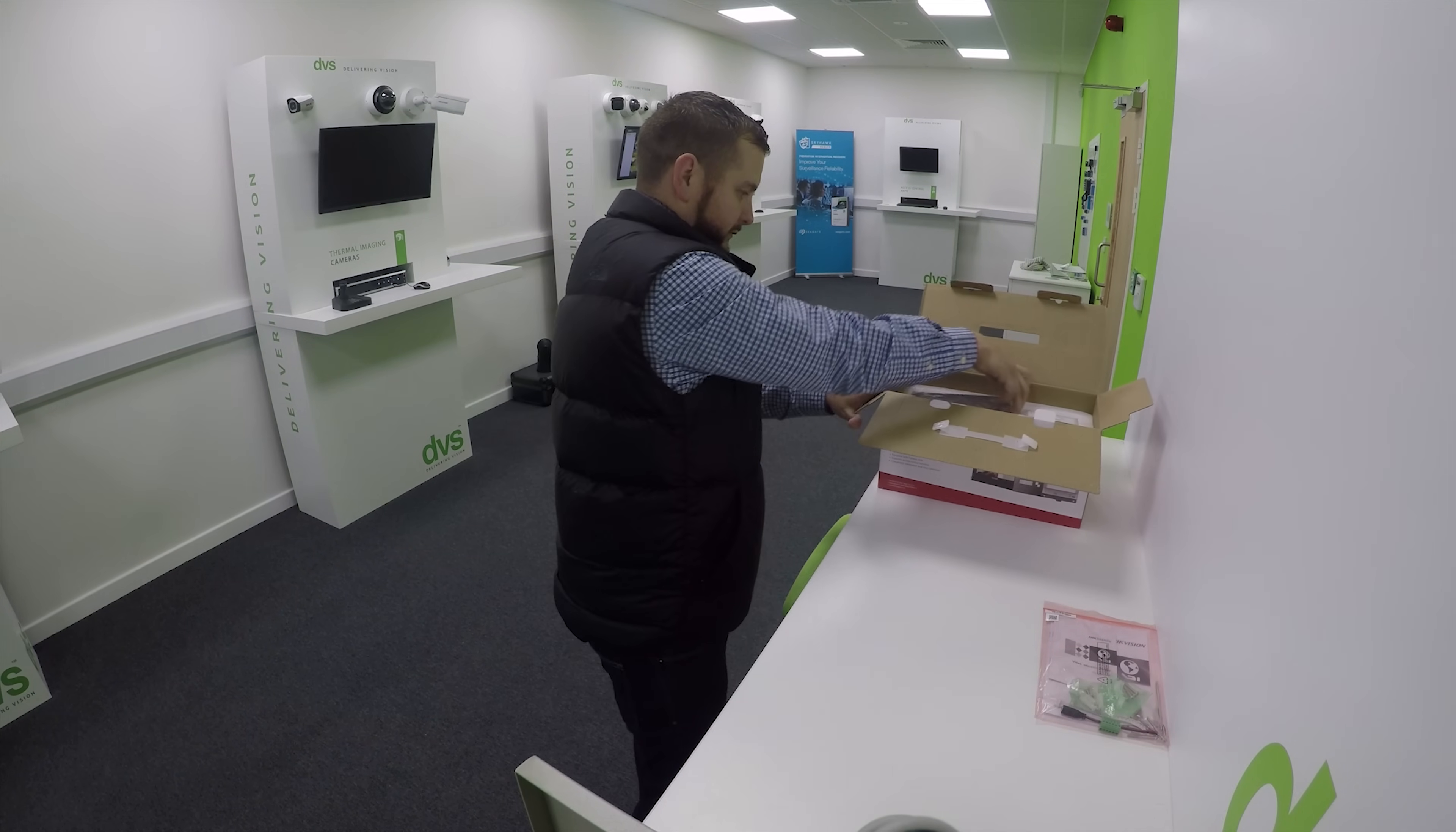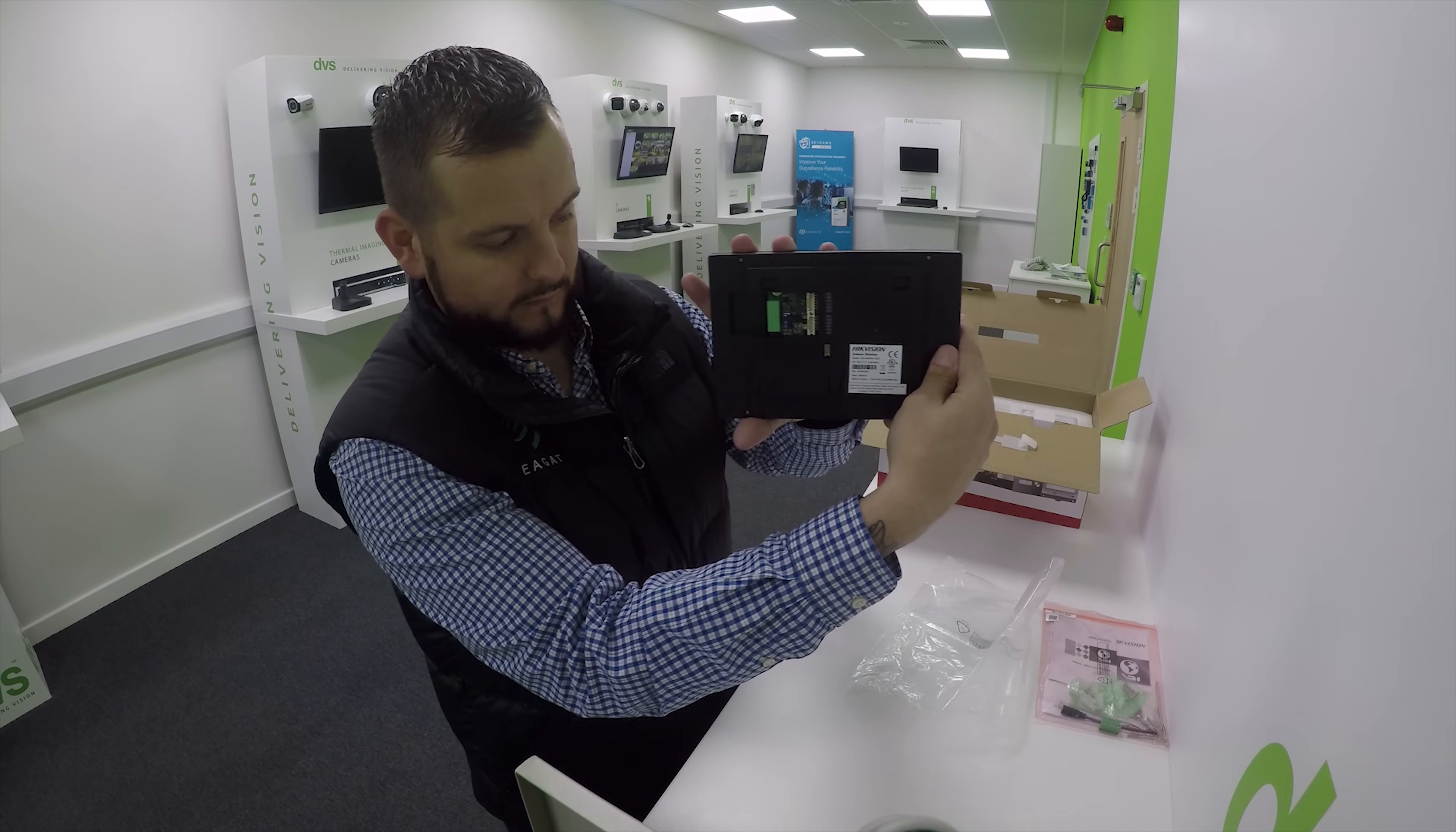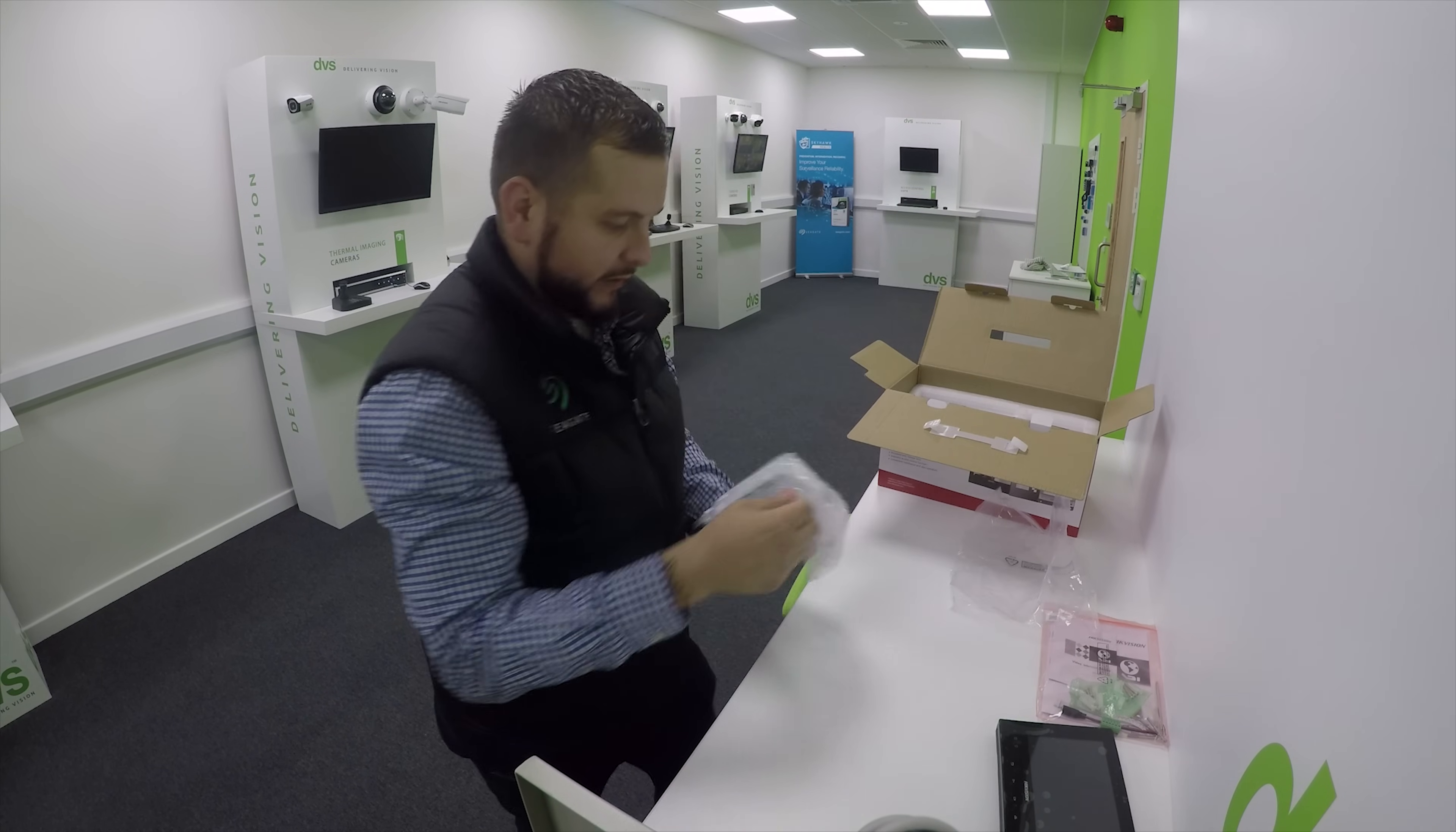We've got the indoor station and the power supply unit.